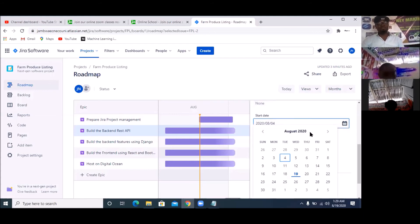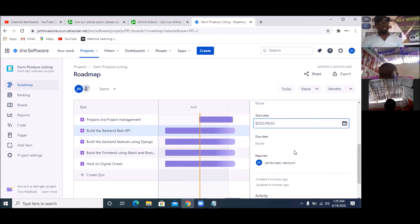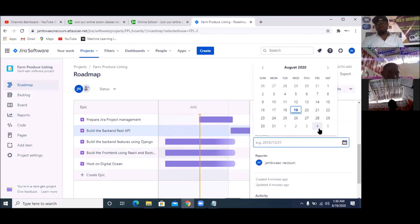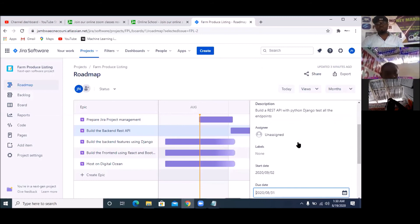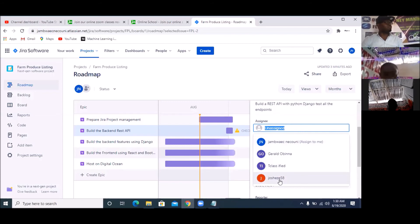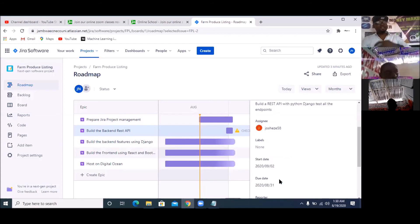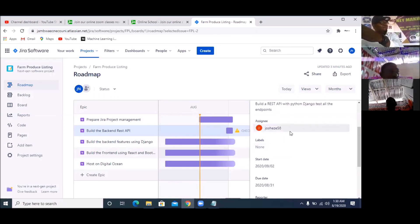When are we starting this one? We are starting it at the end of the other one, so it can move well — the end of the other one is September 2nd. I'm simply going to pick the 1st as the end date — I don't want this to take too long. You are reporting to Jambwaecnecouni. I will now assign this one to Joshua, because Joshua is a programmer. I assigned the first one to Gerard because he is the specification specialist.